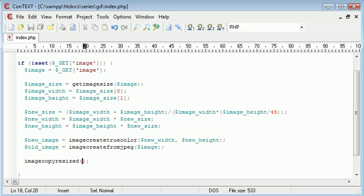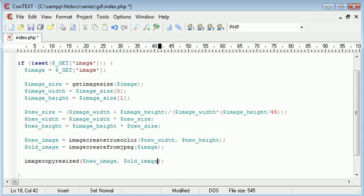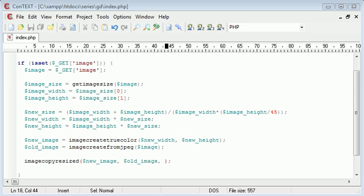The 10 parameters include the destination X and Y and source X and Y placements — parameters three to six — which we don't need to worry about. The first parameter is the destination image, which in our case is `new_image` because we want to create the thumbnail there. The second parameter is the old image, `old_image`.